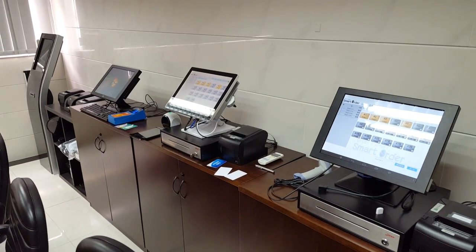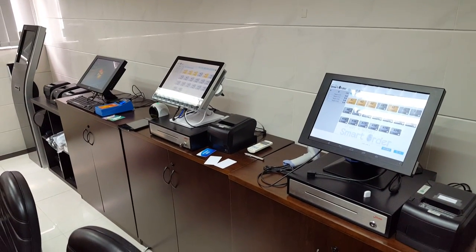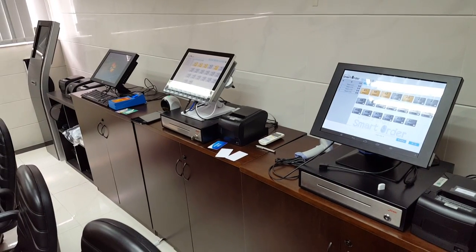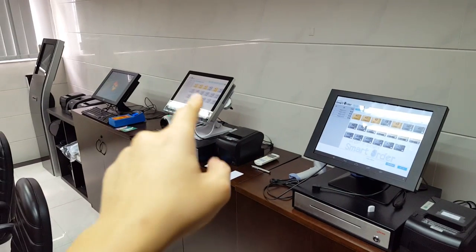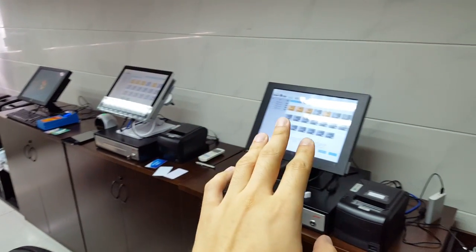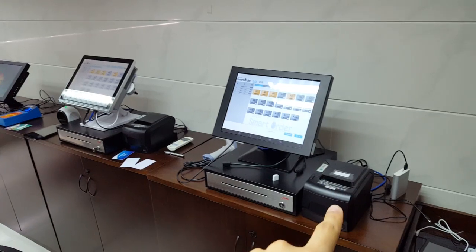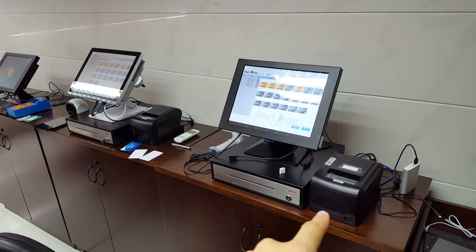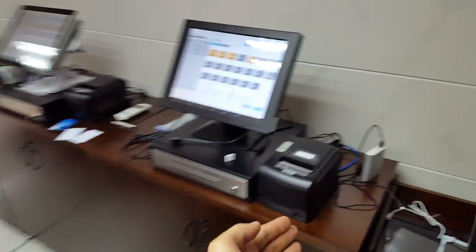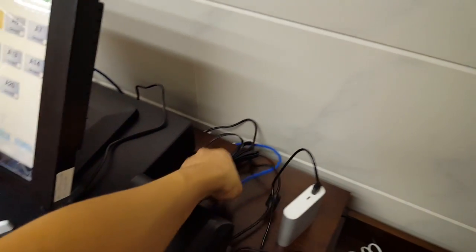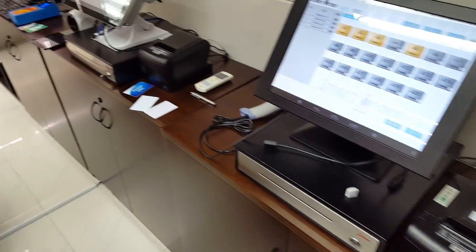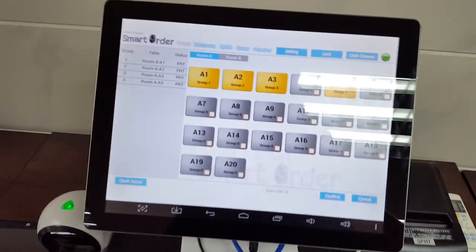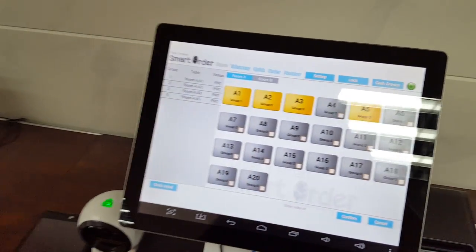In this video I'm going to provide a short demo for the self-ordering system. This is our showroom — we have the main terminal, an additional terminal, and a thermal network printer. The printer is connected via an ethernet cable and can be placed in your kitchen, bar, or used as your receipt printer.